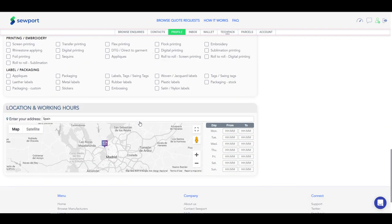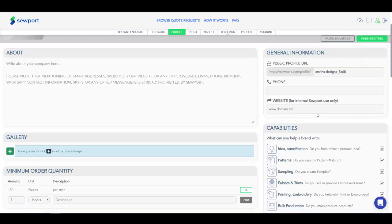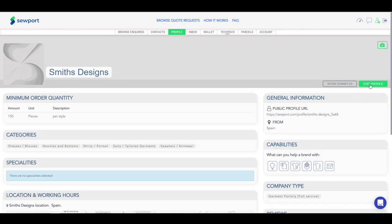After you have added your profile, click on Finish editing on the right side of your profile.